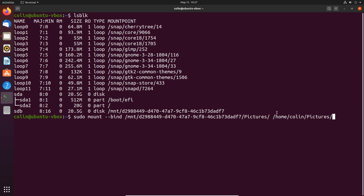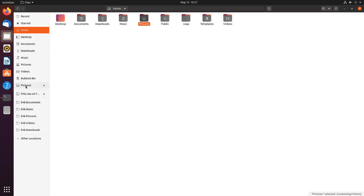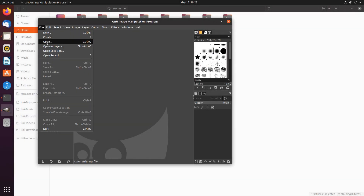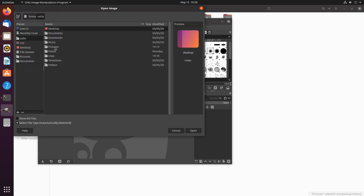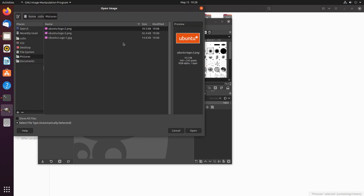So you want it to bind to the same folder name. Press enter, put in our password, and that should be done. Now if we have a look under lsblk, you'll see that now we have pictures mounted. If we go back to GIMP, go to File > Open, and go to col and pictures - now you can see we have access to our pictures within a contained Snap application like GIMP. So that's how you can do that.